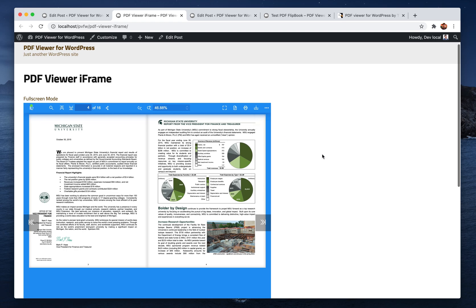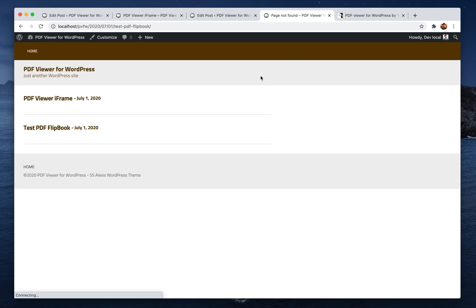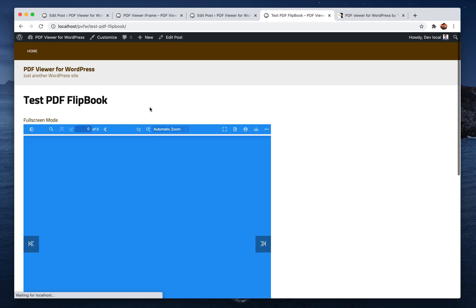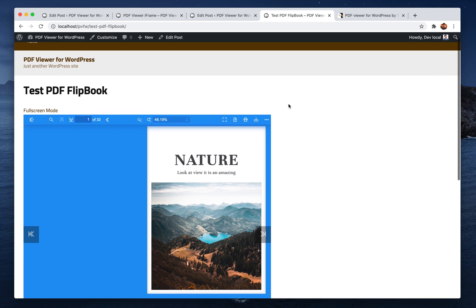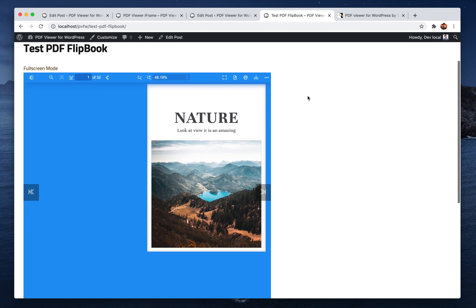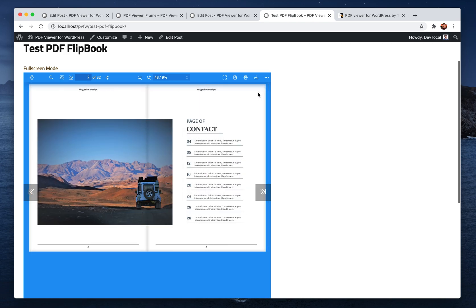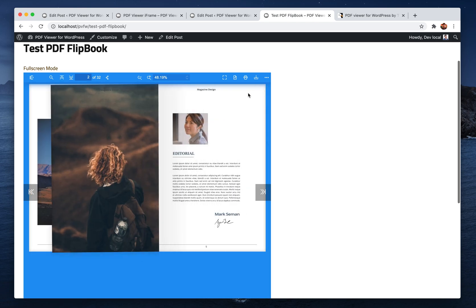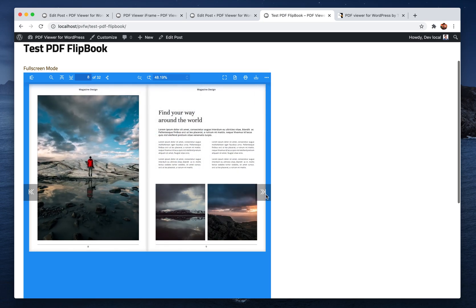Now let's see how you can set or create a new shortcode that will display the PDF with flipbook by default. I have another post here, this is the post with another iframe shortcode, but it opens with the flipbook by default. As you can see we have the flipbook open by default, you can just flip through pages.